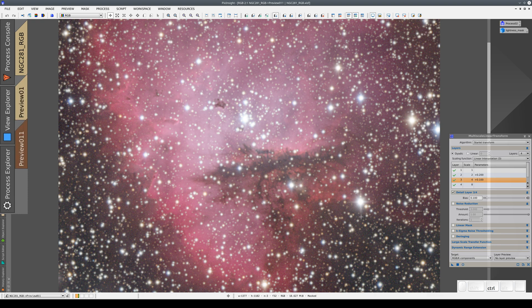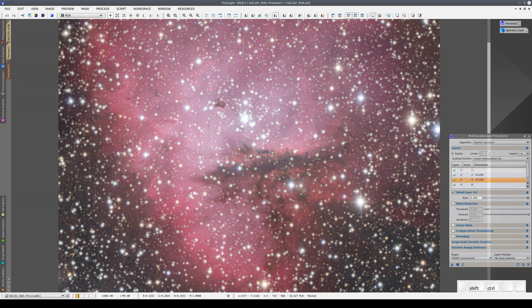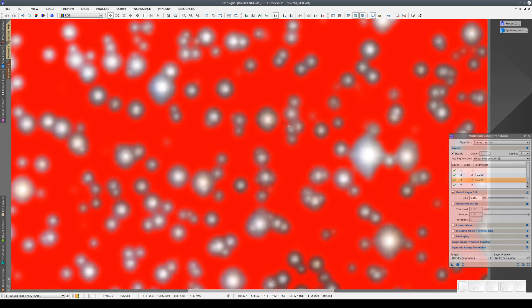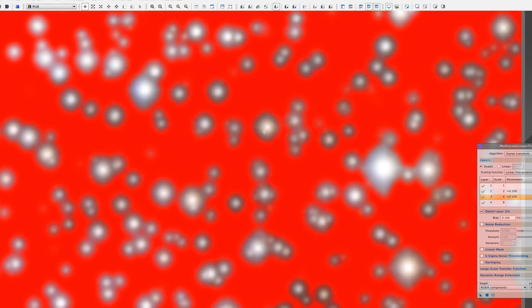Now we're going to apply a process to reduce the size of the stars and give them less overall weight in the image. First, we need to modify the star mask. Because to reduce the size of the stars, we need to adjust their centers but not the areas around them, as the aim of this process isn't to prevent ringing.